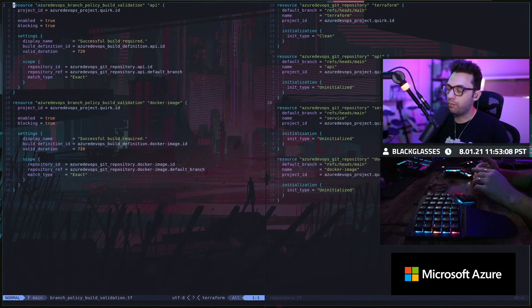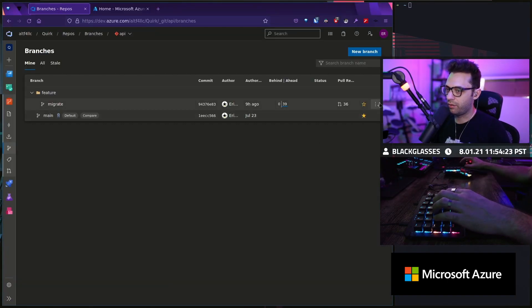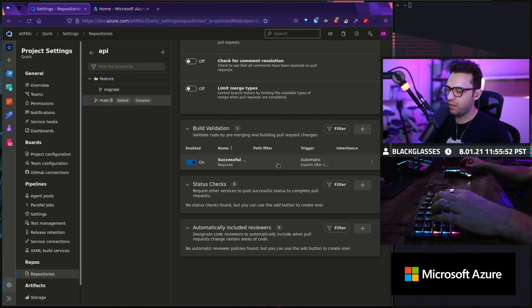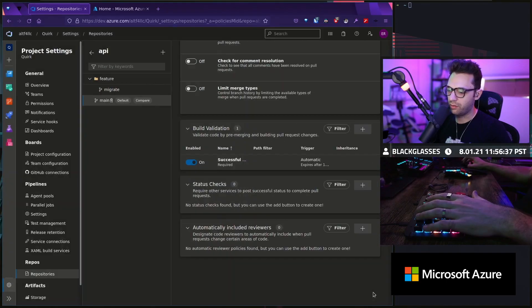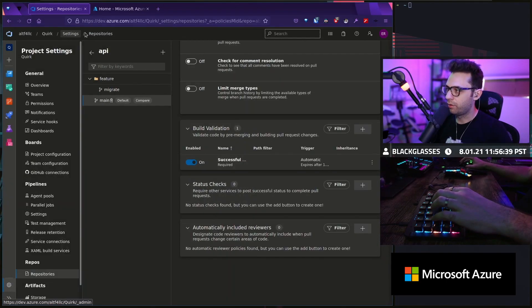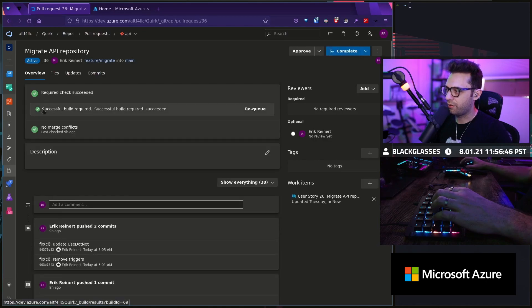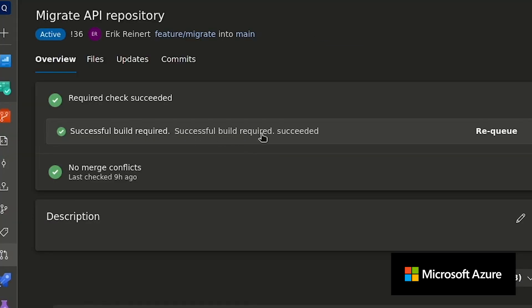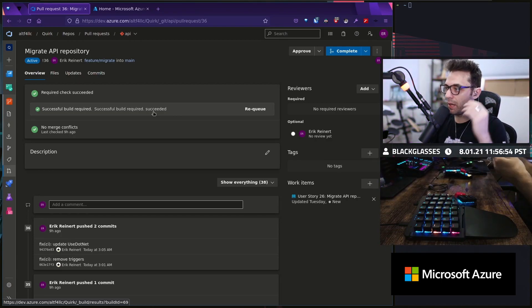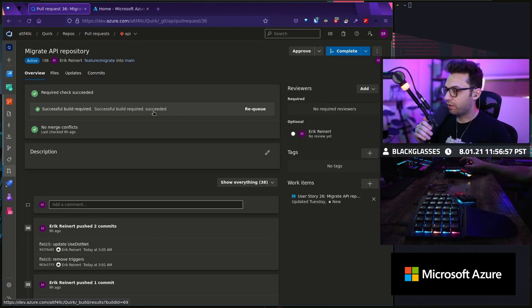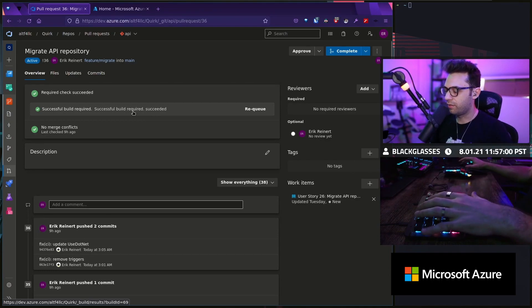Realistically, I only want to make changes and run pipelines when I have an open PR. You can go to the branches themselves and set a branch policy right there. Here's my policy: successful build required. It's for the API build pipeline — the build definition is automatic, and build expiration is 12 hours if main has been updated. Now when we go back to the repository and go to my merge request, we'll see successful build required — succeeded. I now have the ability to attach my build pipelines to my PRs and make sure I'm only building when doing PRs.